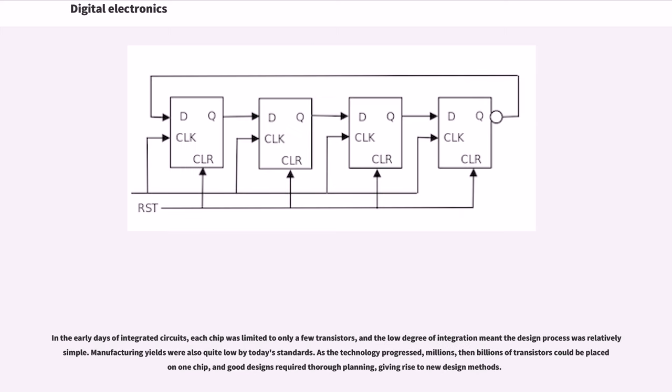In the early days of integrated circuits, each chip was limited to only a few transistors, and the low degree of integration meant the design process was relatively simple. Manufacturing yields were also quite low by today's standards.